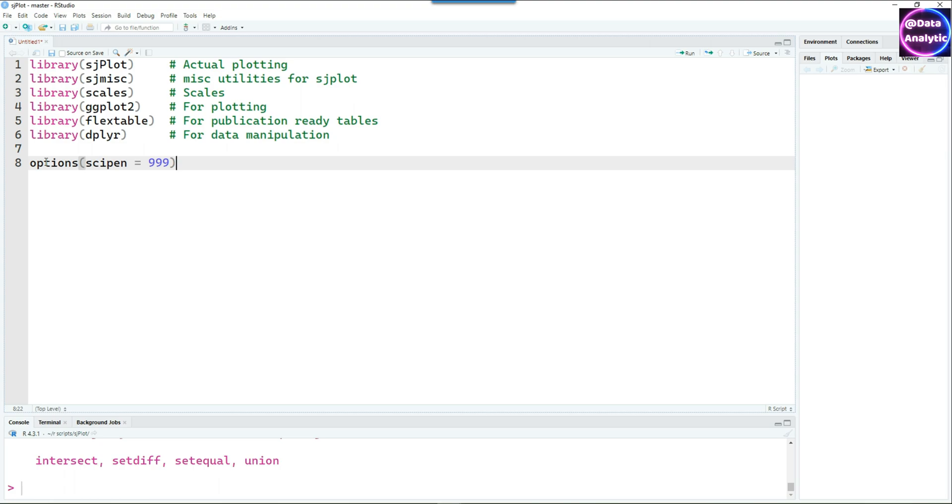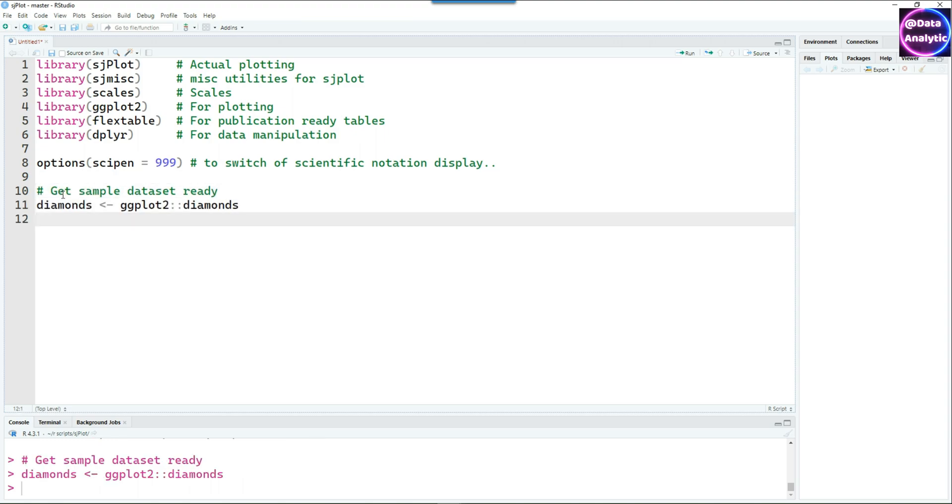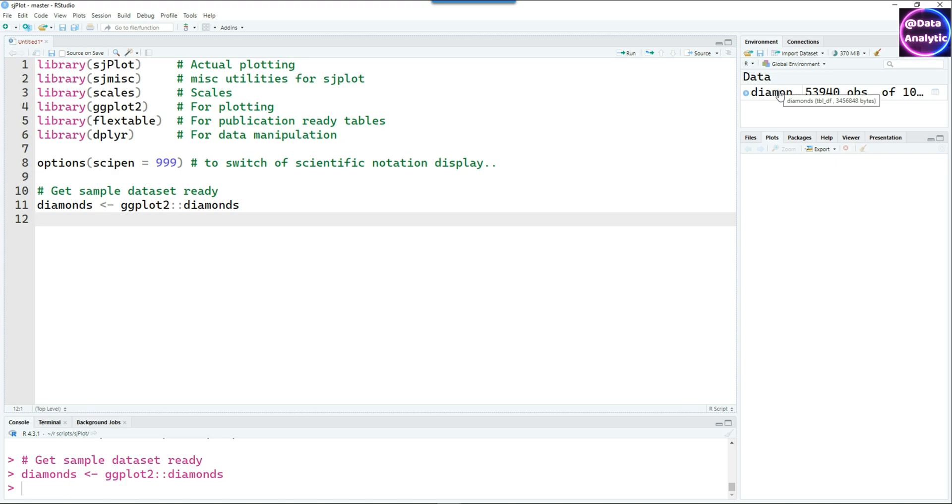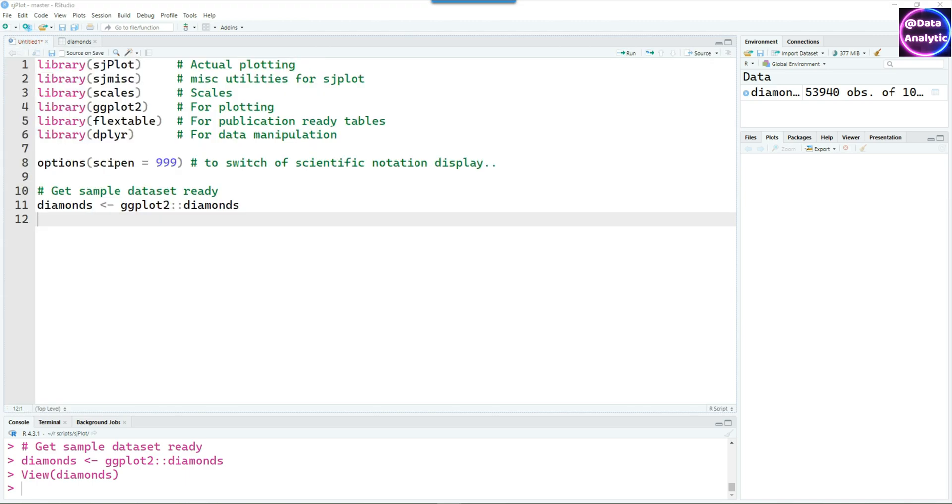I'm using these packages and putting the option scipen equals 999 to switch off scientific notation. Let's get some data ready. We are using the diamonds dataset from the ggplot2 package library. This is the data—it has some categorical variables and some numerical variables.